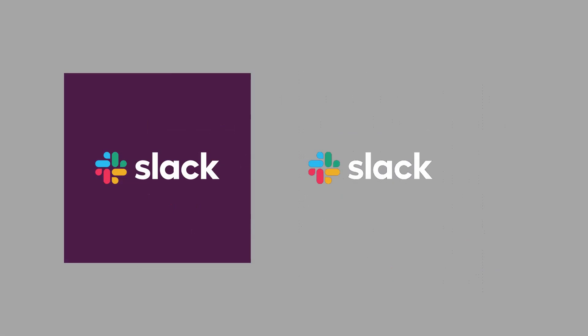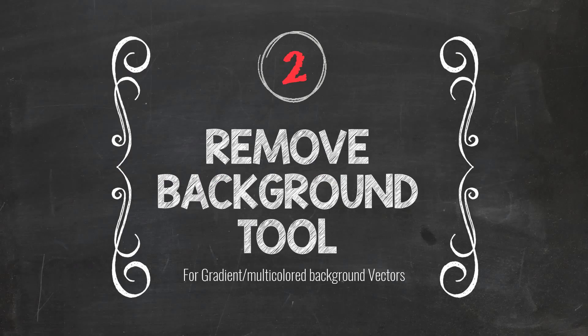If there's any other pattern or gradient, then you would have to use a different tool which we are coming to now, which is Remove Background. PowerPoint itself has a tool called Remove Background. I'll tell you how to use that tool to get rid of gradients or multicolored backgrounds.